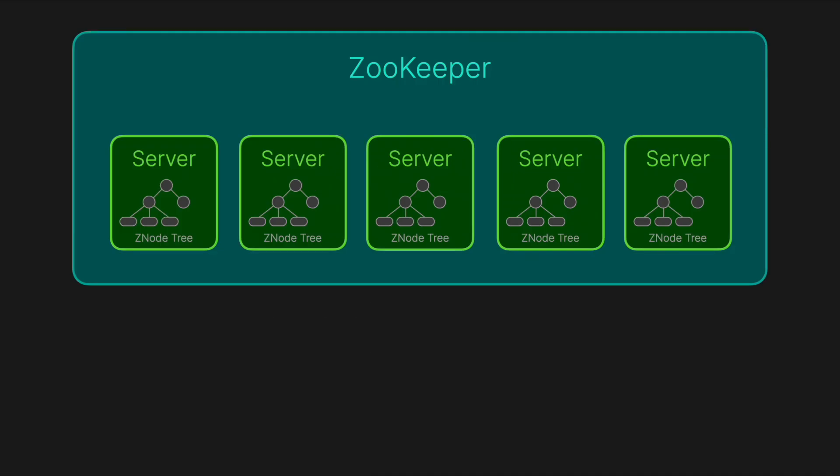ZooKeeper typically runs as a cluster known as an ensemble, consisting of multiple servers. Among these, there's a leader. One server acts as the leader, handling all write requests. By funneling all write requests through this single leader, ZooKeeper ensures that updates are orderly, consistent, and serialized.